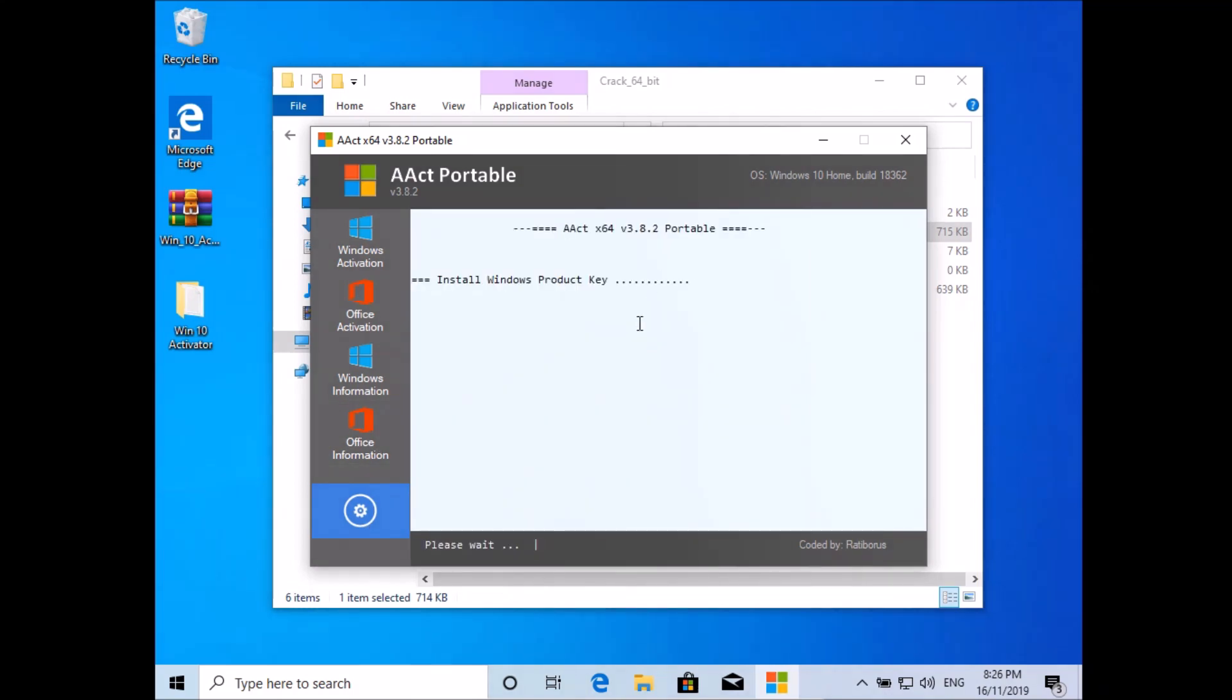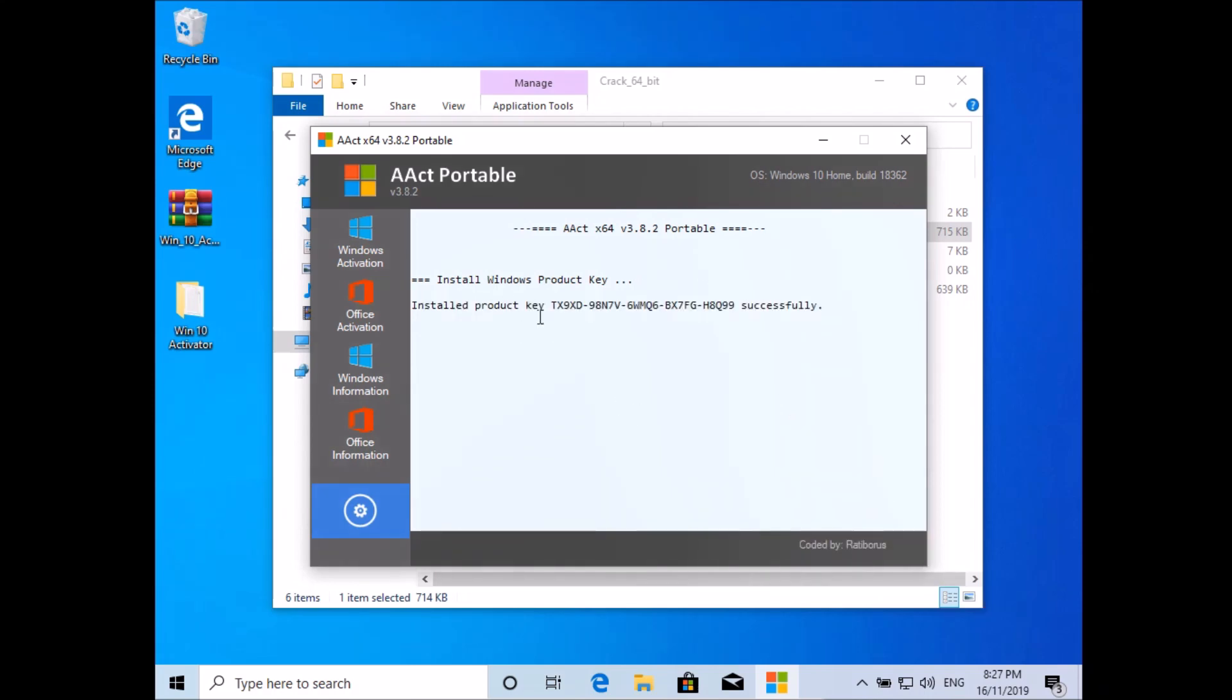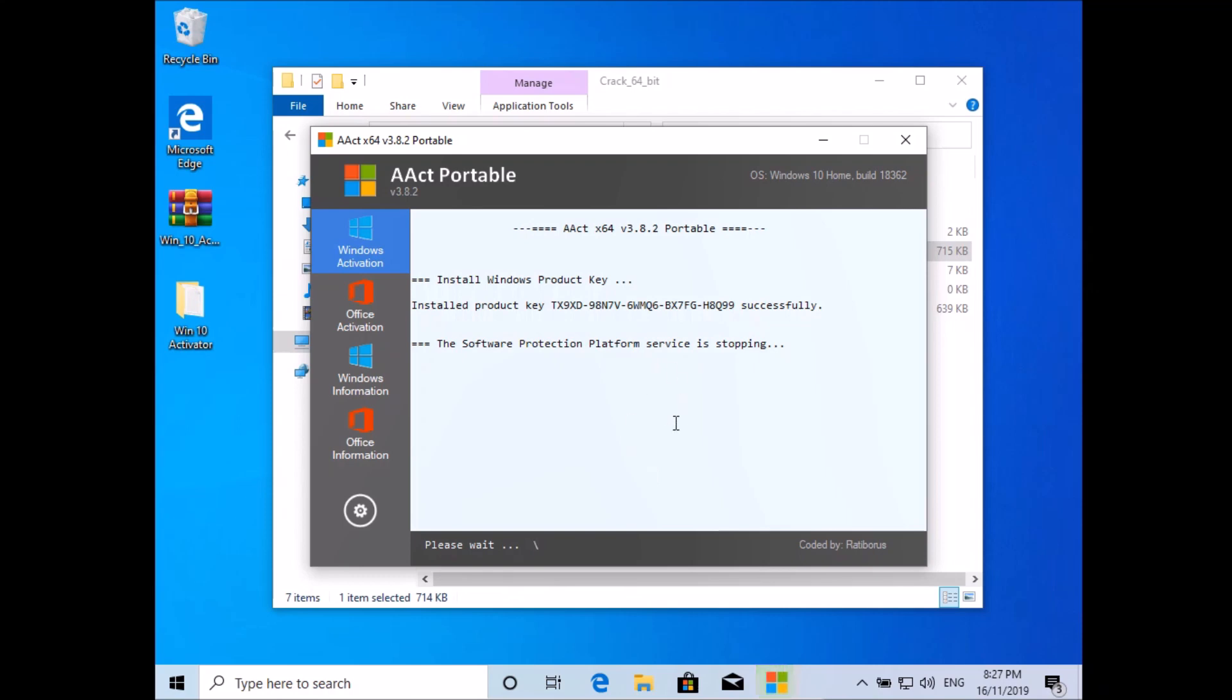And only after it says that, click on Windows activation. Remember, only after it says product key installed successfully, click on Windows activation. Just click once. Once you've clicked, don't do anything else, just wait until it's done.